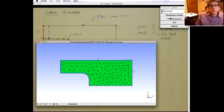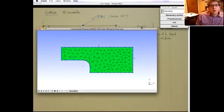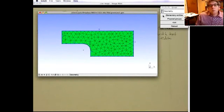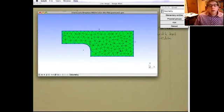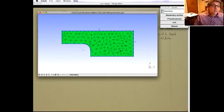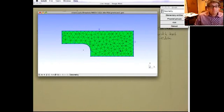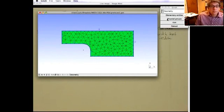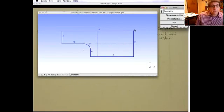Under Geometry there are two types: Elementary and Physical. Everything we've created so far is an elementary entity. Physical entities have physical significance — they're the ones that get written out to the mesh file. They're made up of elementary entities. Let me reload the geometry and get rid of the mesh to demonstrate.